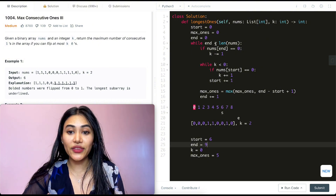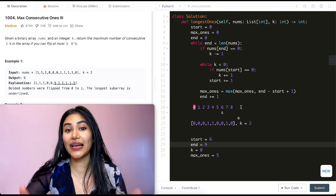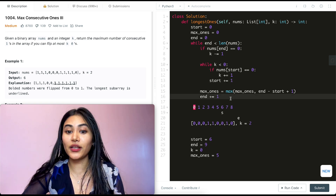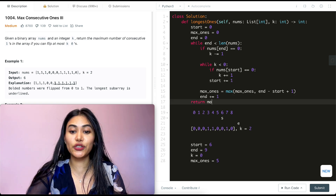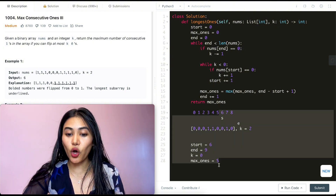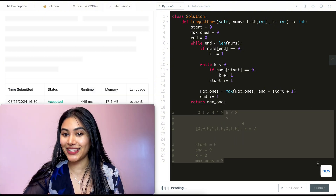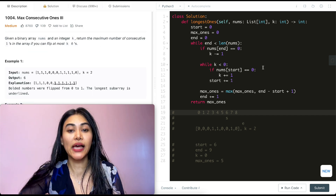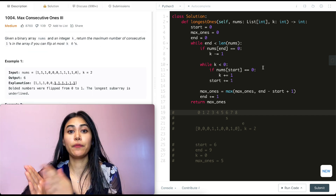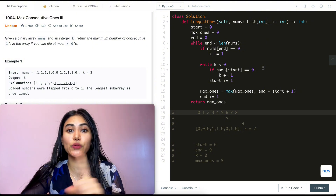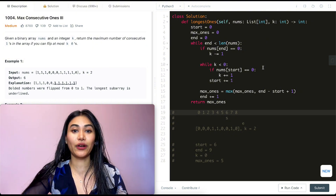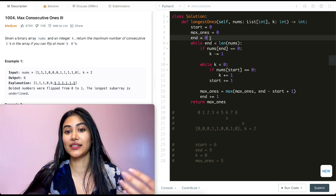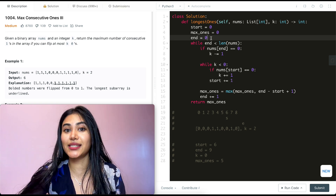End is now nine, which is no longer less than the length of nums, so we exit the while loop. We return our max_ones. The solution is accepted. For time complexity, we push out with two pointers over every character, so it's O(N). For space, we only track start, max_ones, and end — constant O(1).